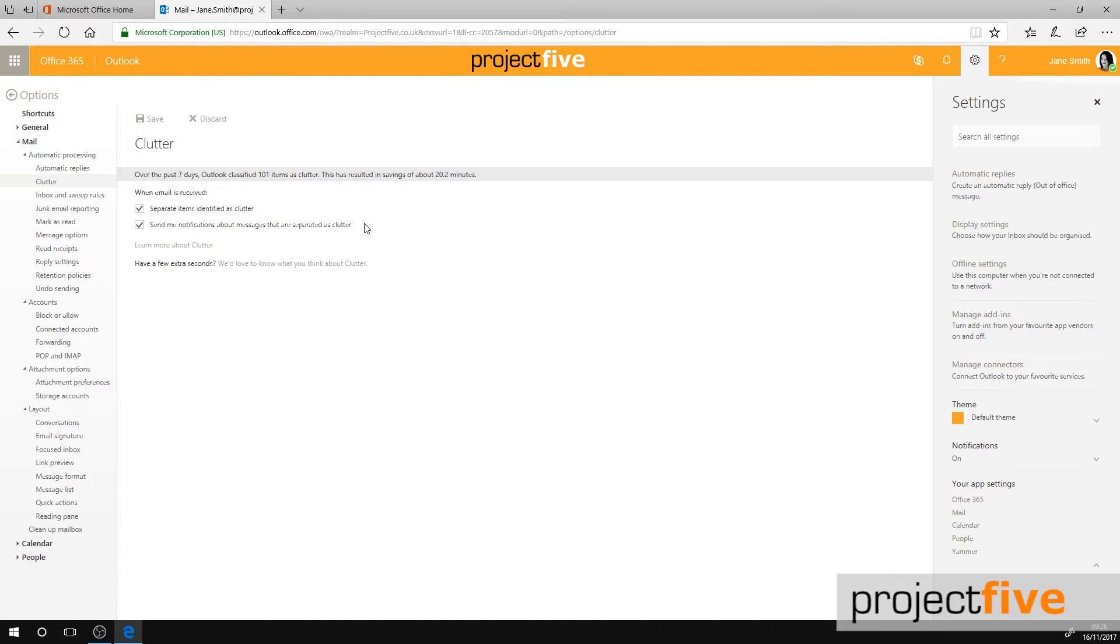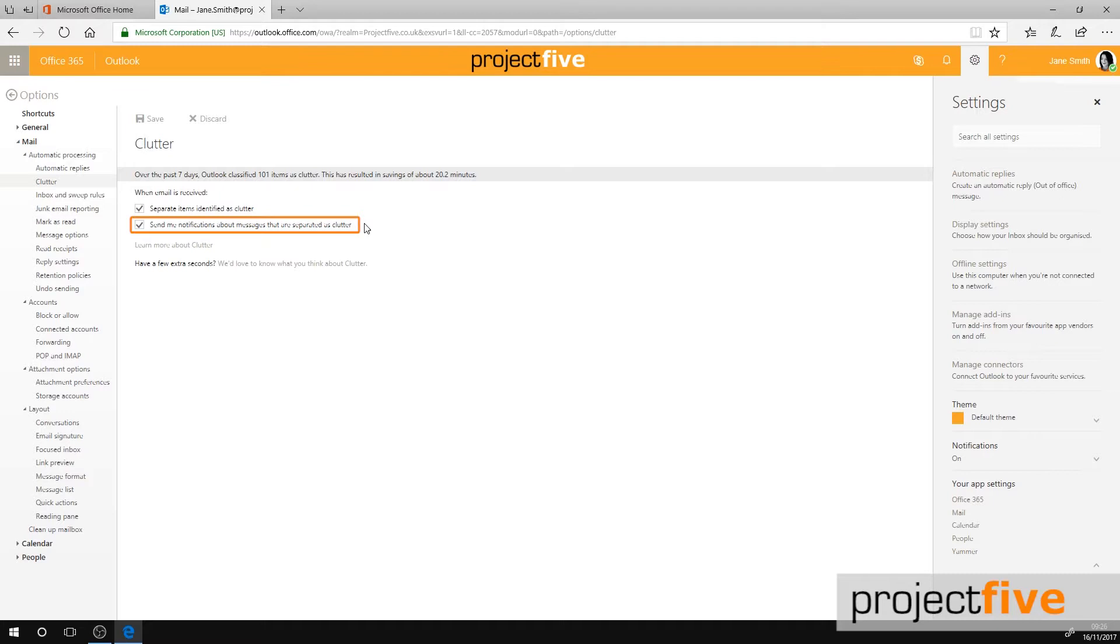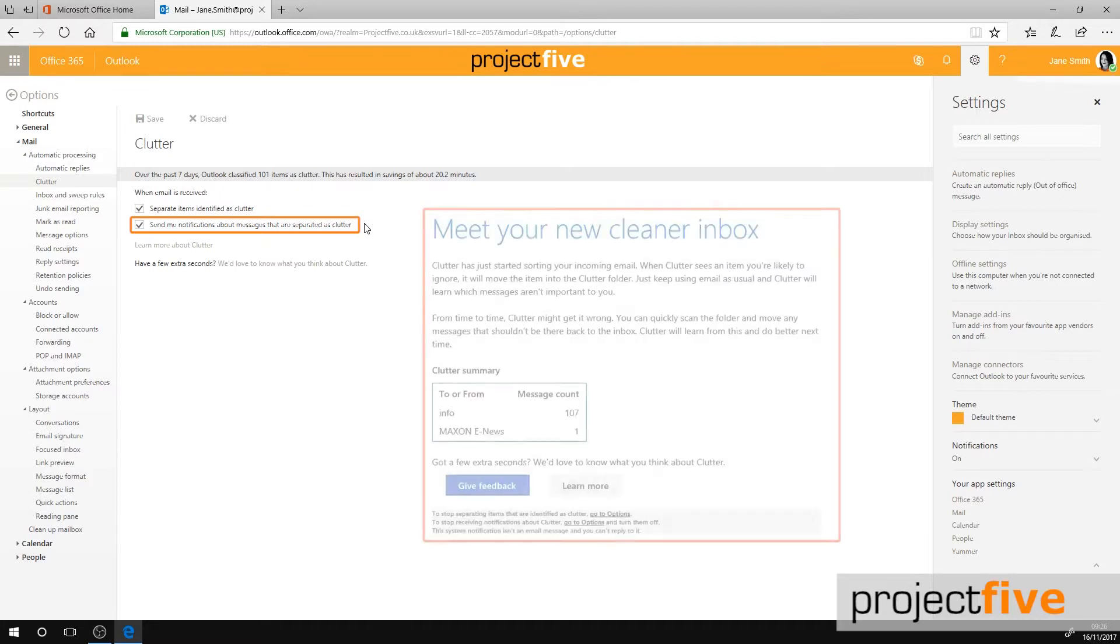You now need to make sure that the first box, Separate items identified as Clutter, is ticked. The second tick box is for you to decide whether you'd like to be notified about the emails that are separated into your Clutter folder.